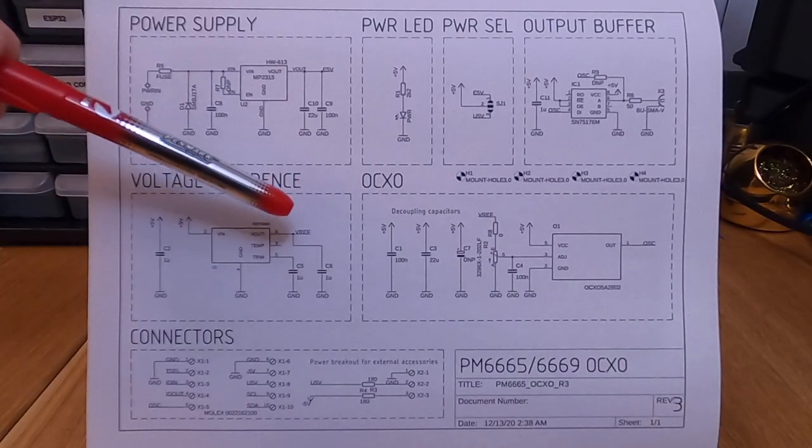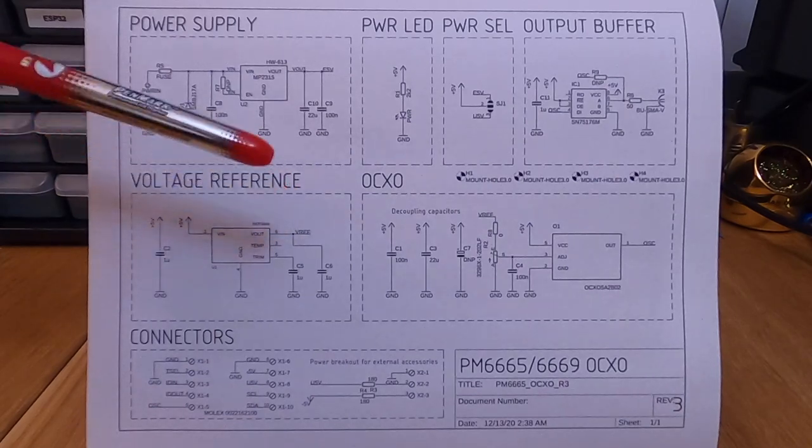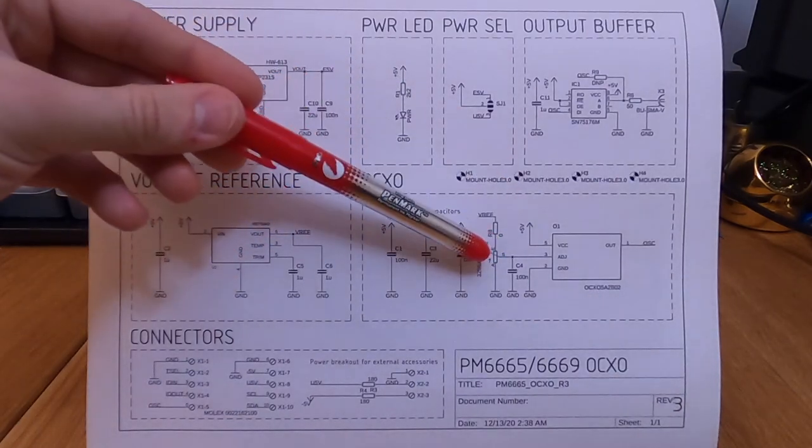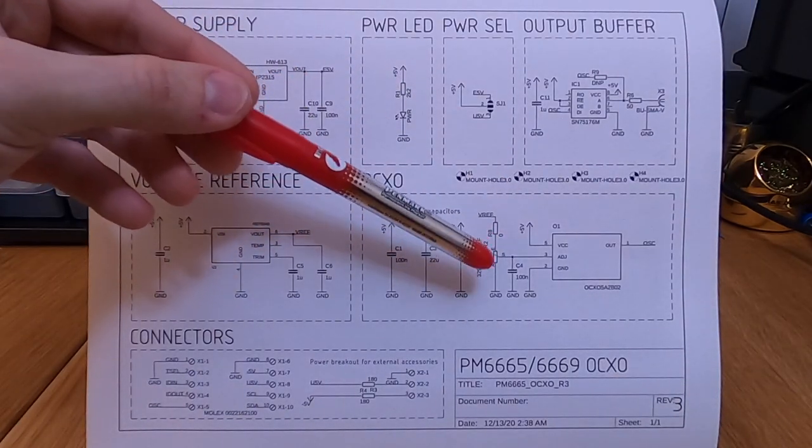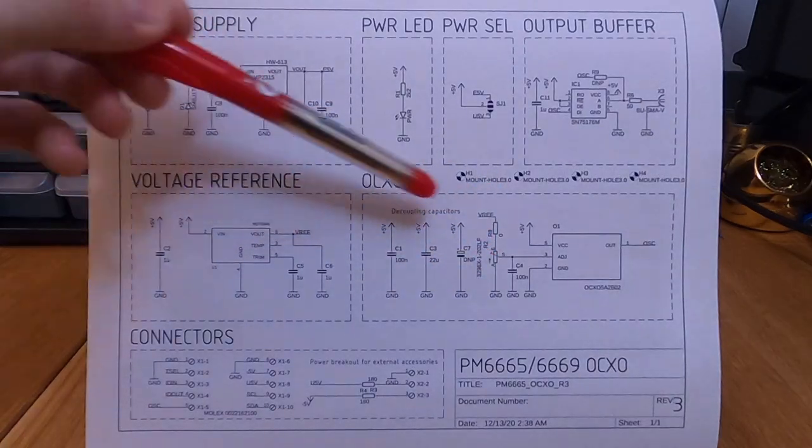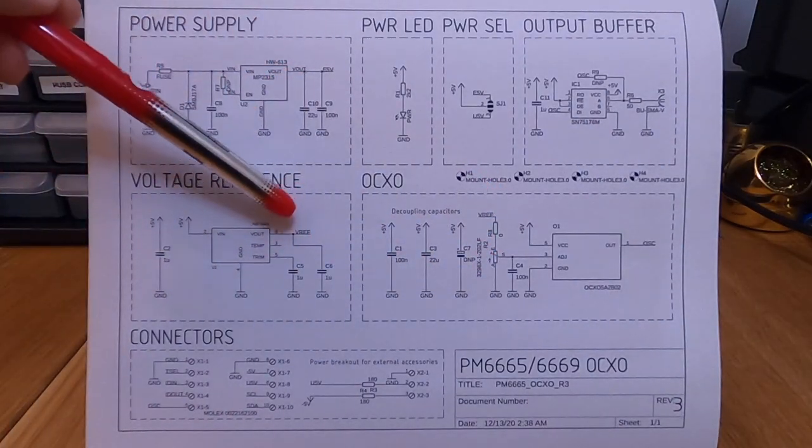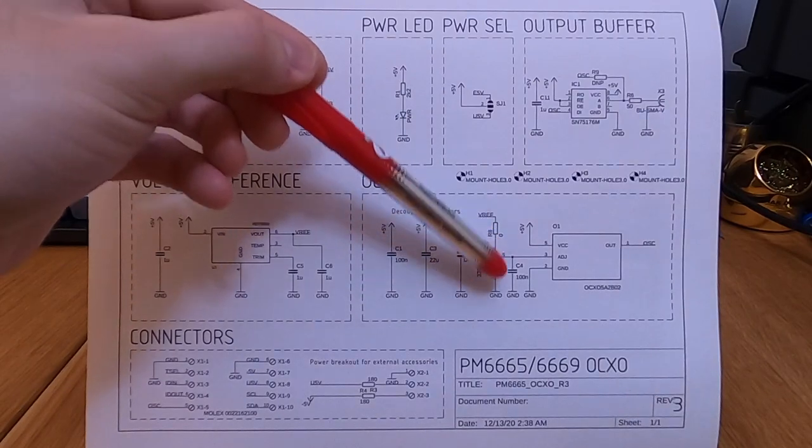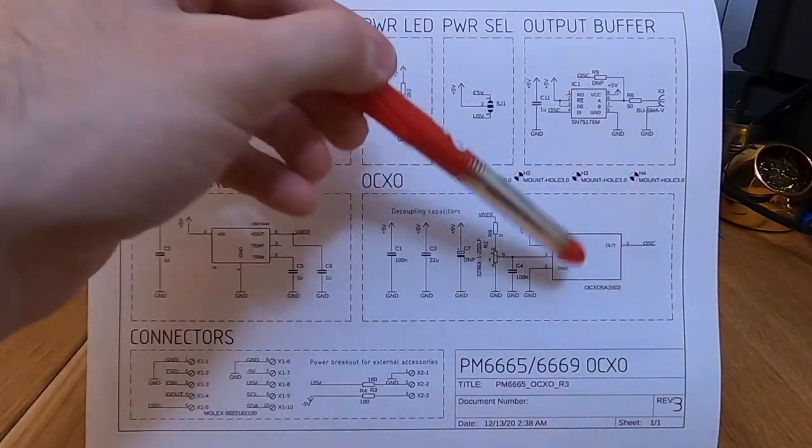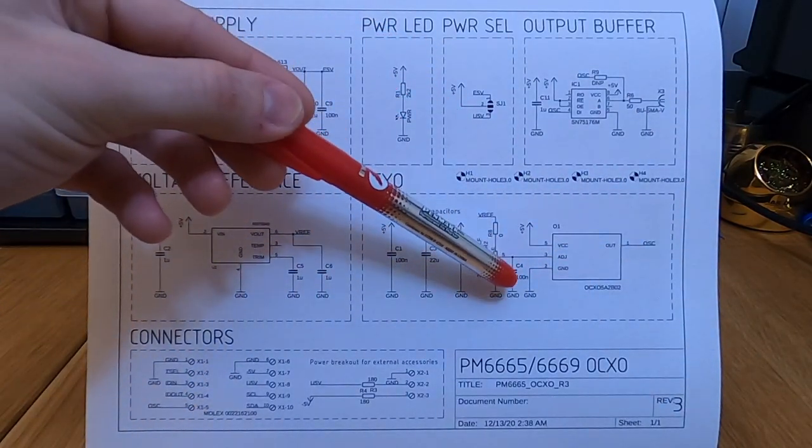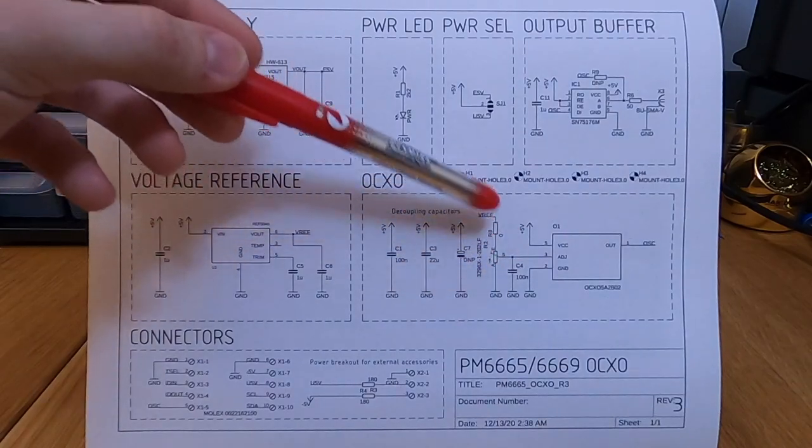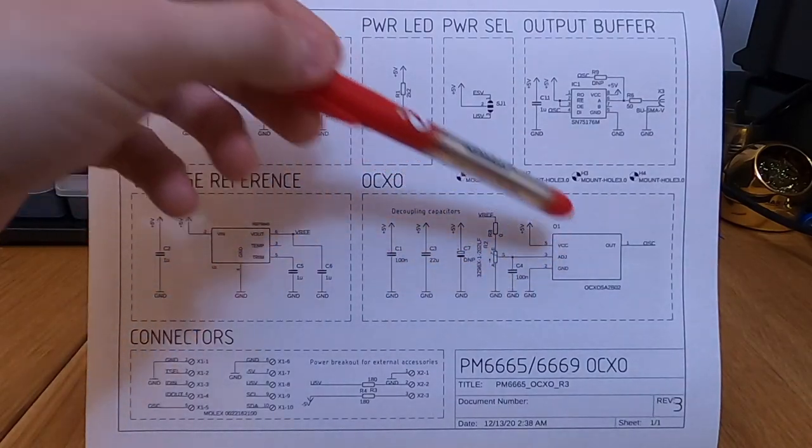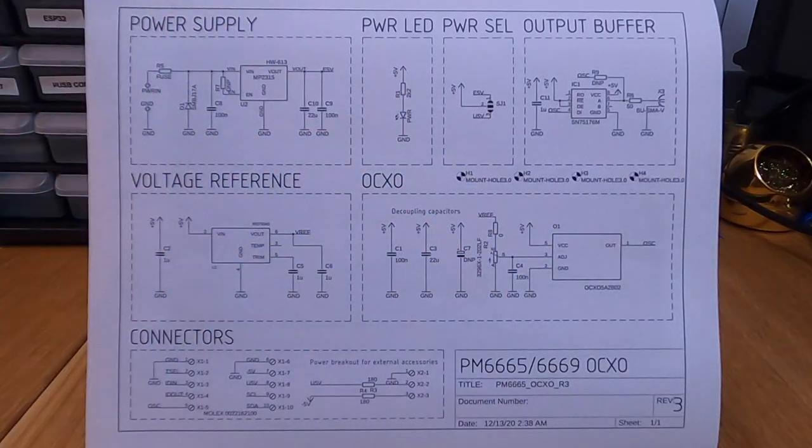And that gives me a 4V reference that I then feed into the OCXO through a trim pot. That simply takes the power from the reference output of the reference, divides it, and feeds it into the OCXO. So I do have a small capacitor to help with stabilization. And that's it for the reference.